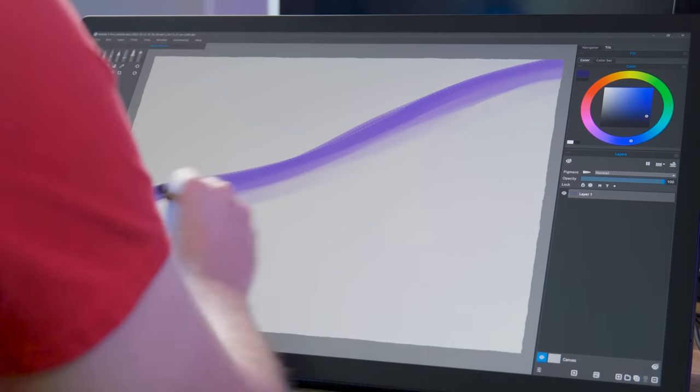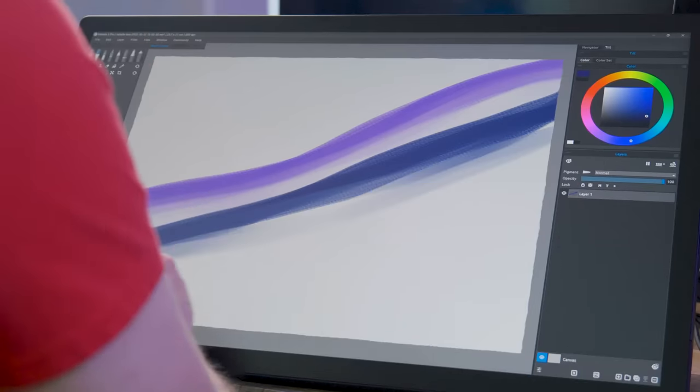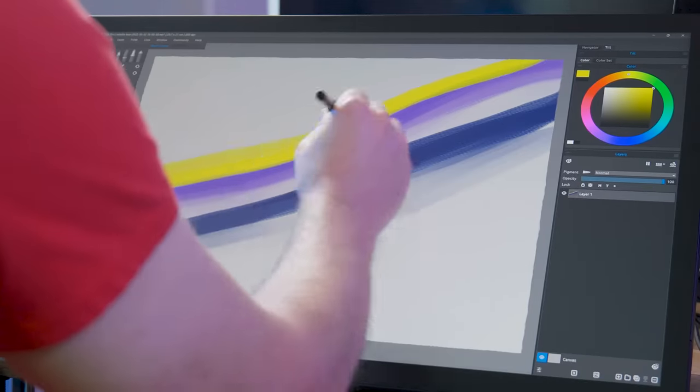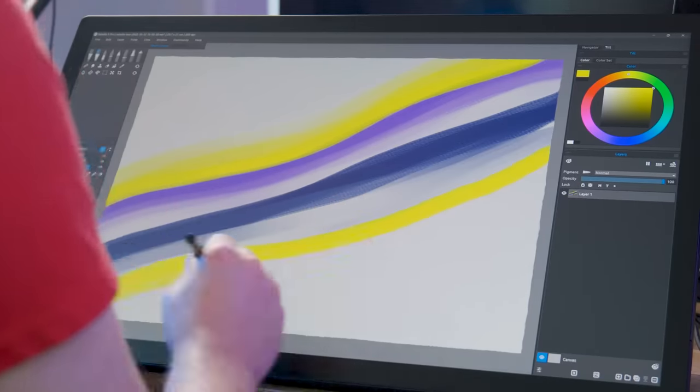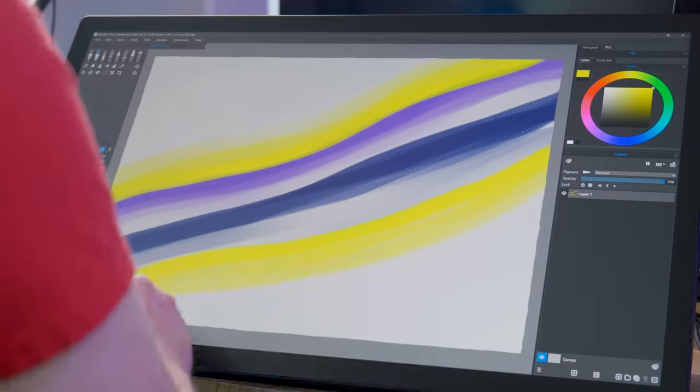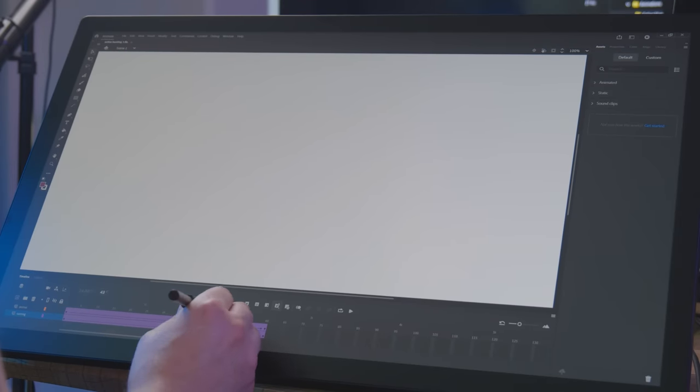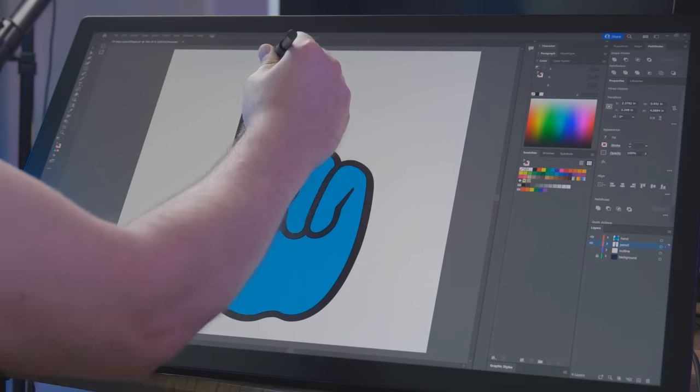If you don't know what a Cintiq is, it's a drawing tablet with a built-in display you can draw directly onto. This top of the line creative hardware can benefit artists, animators, designers, and pretty much anyone who works on a computer.